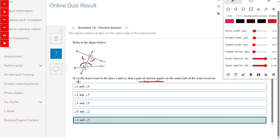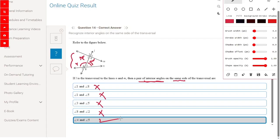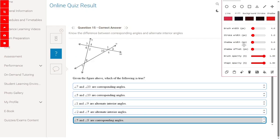If L is a transversal to lines LMN, find a pair of interior angles on the same side. These will be angle 4 and angle 5, or angle 1 and angle 6. Checking options: angle 1 and angle 8 — wrong. Angle 1 and angle 5 — wrong. Angle 3 and angle 5 — wrong. The correct answers are angle 4 and angle 5, or angle 1 and angle 6 — both are co-interior angles on the same side of the transversal.